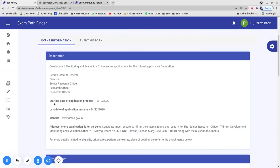These vacancies will remain open from the starting date of 19th October 2020, and the last date will be 24th December 2020.